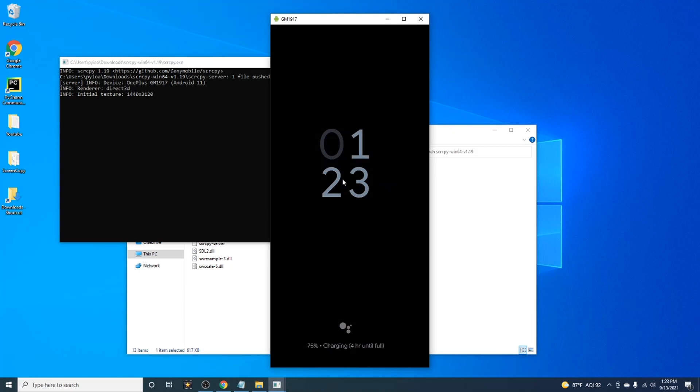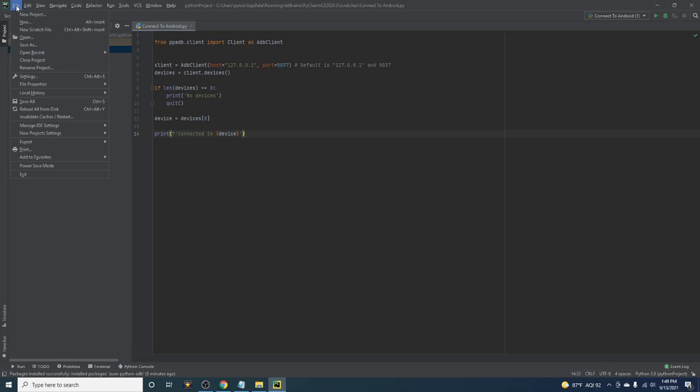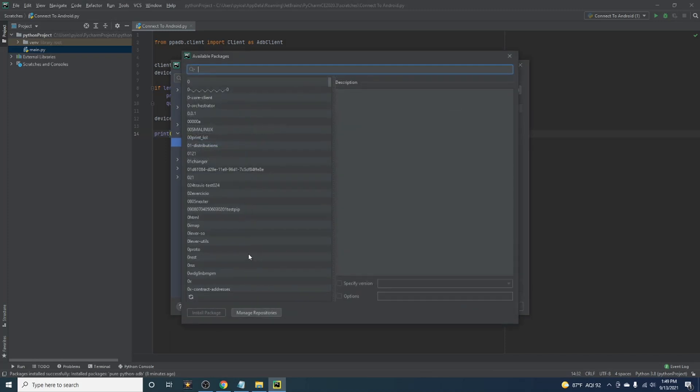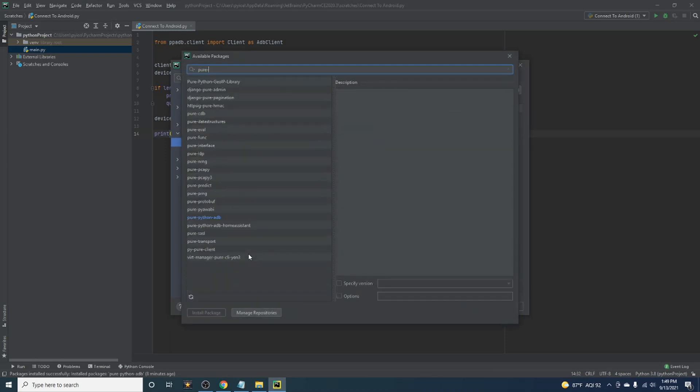Now load up your Python development environment. I'm going to be using PyCharm. We will need to install a package to interface with the Android device. To do this, go into file settings and hit the plus icon at the bottom left. Type in pure python adb and install the package.